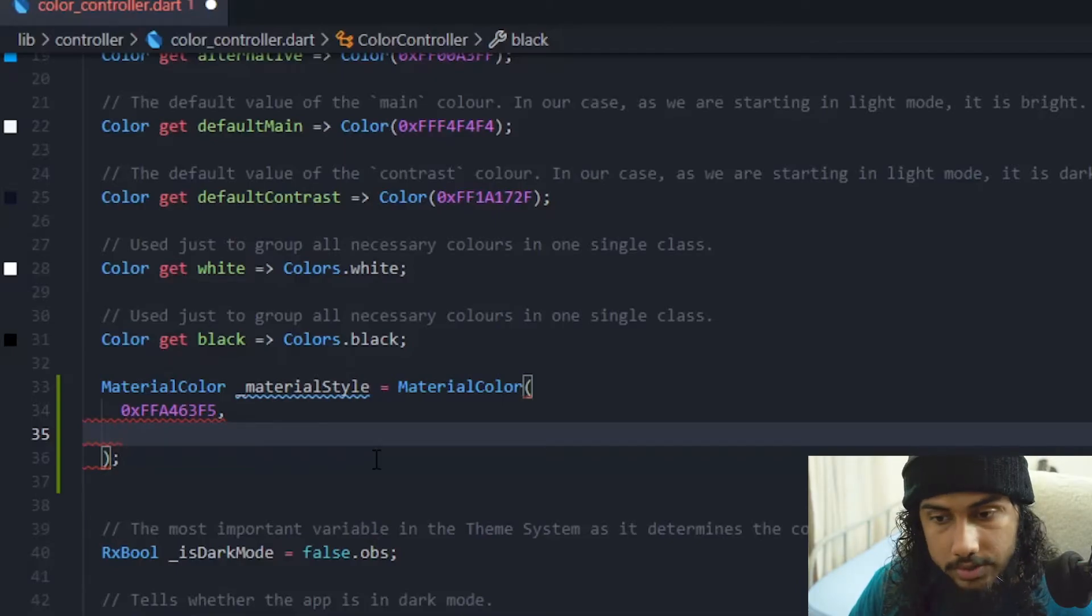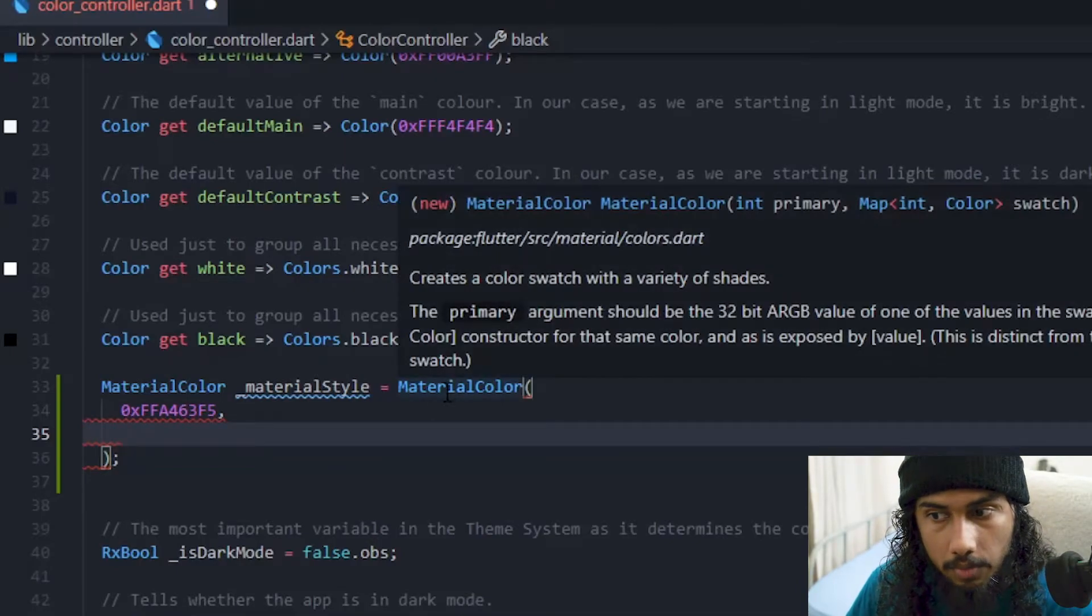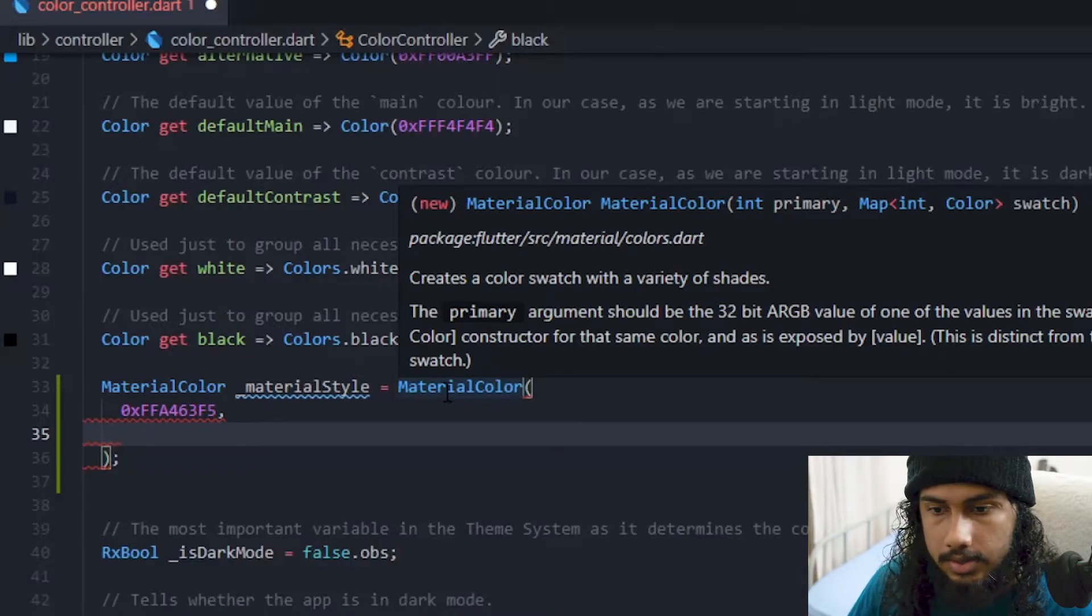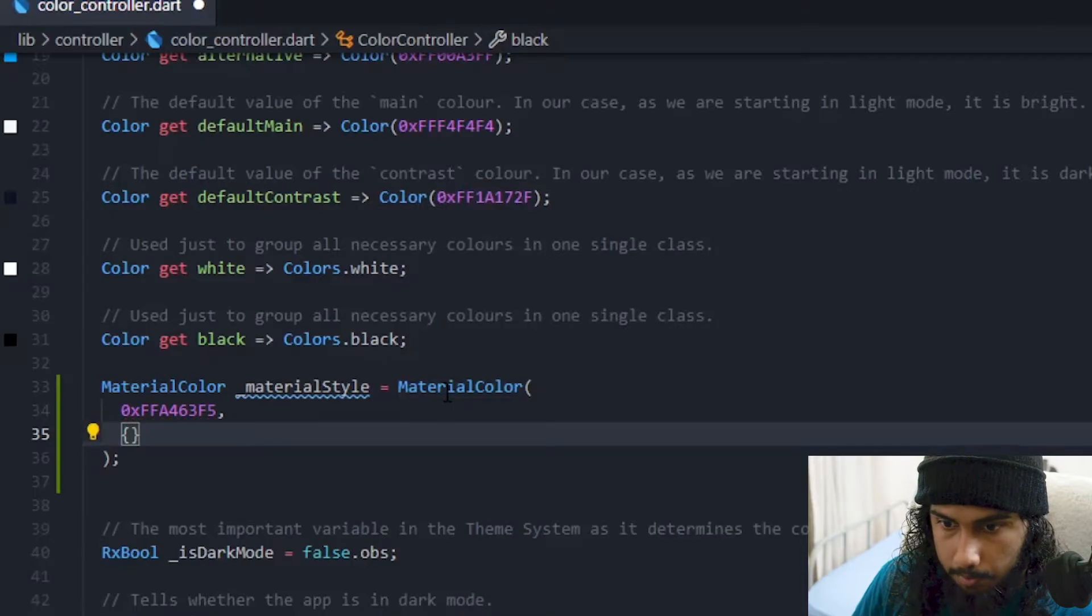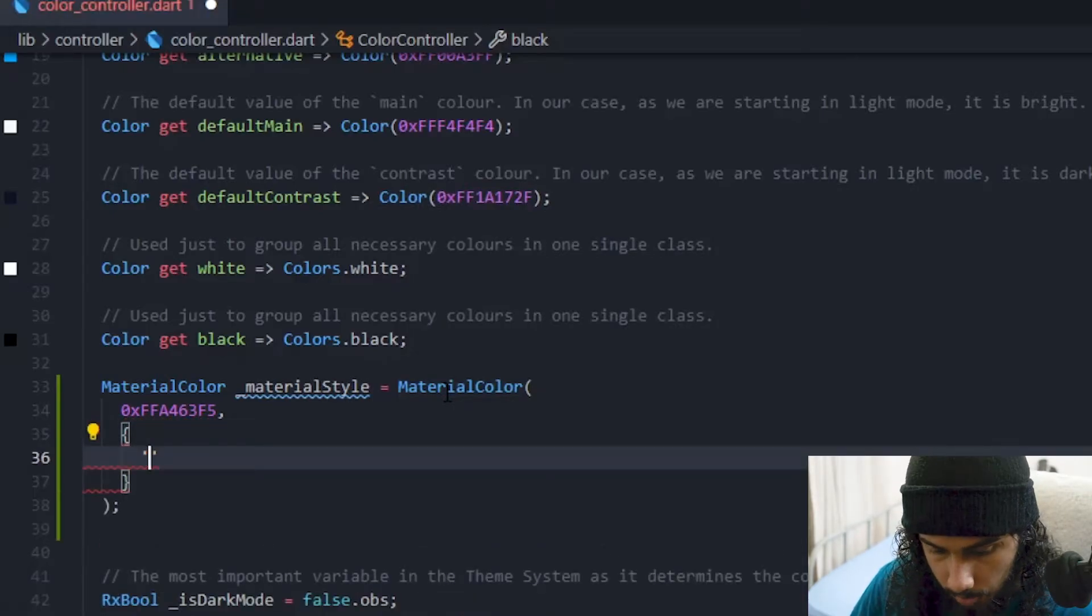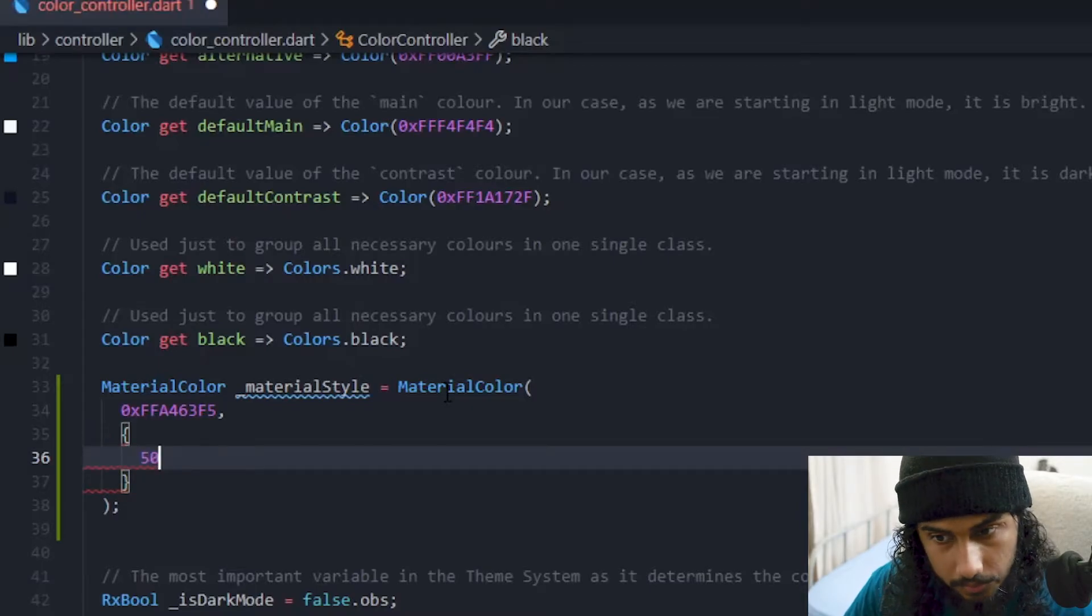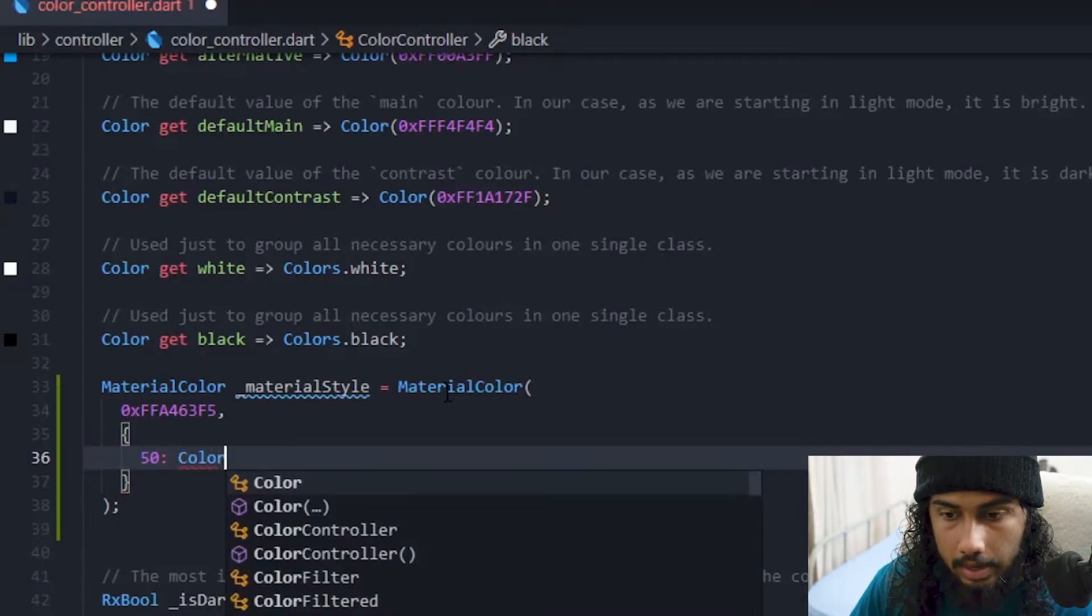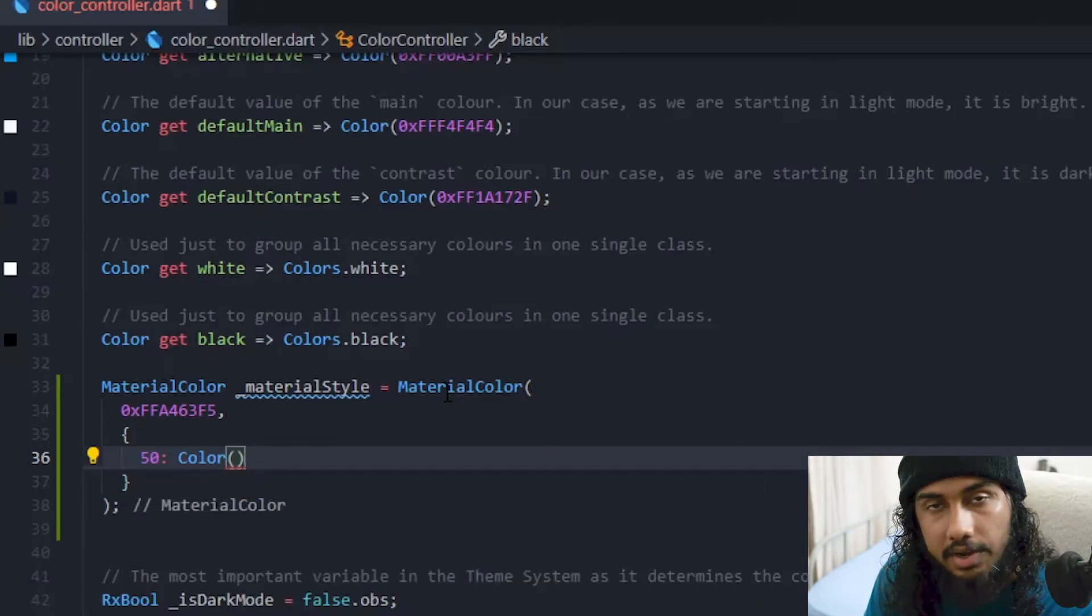And after that we have to specify the swatch. And for the swatch if you can hover over here you can see that it's a map of int and color. So map, and in this we have to specify 50.